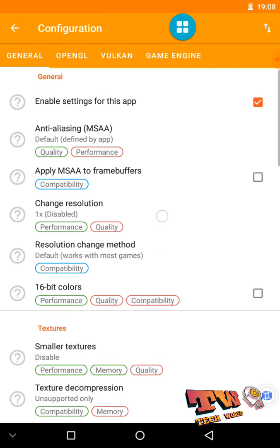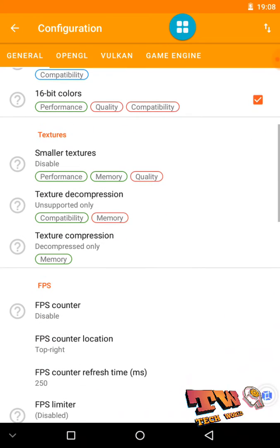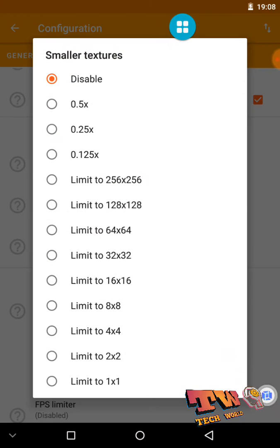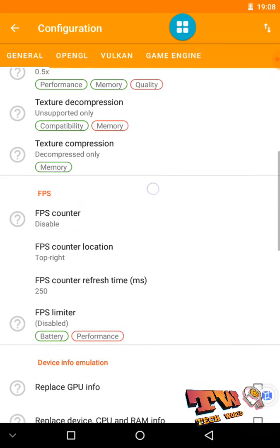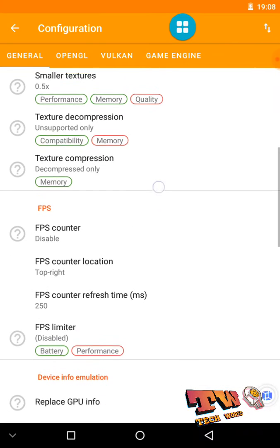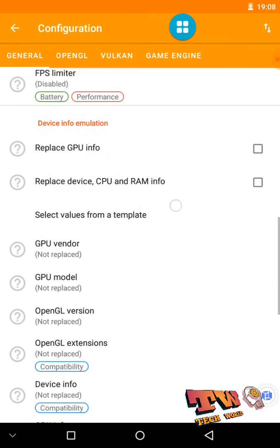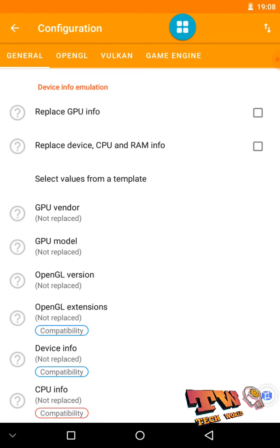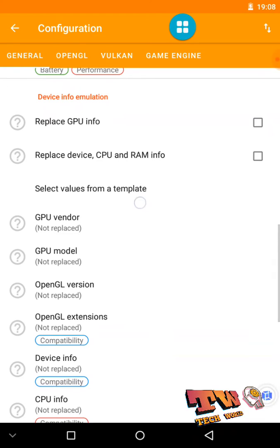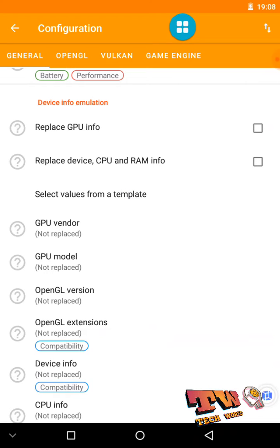Okay, let's change some configuration of this game and try to play that game under these changed GL settings. You can replace your GPU info by editing this field, but you can't select a template because when you go to a template your application will crash — in my case this application crashes, though I don't know about your device.